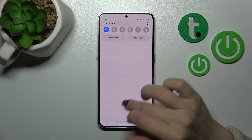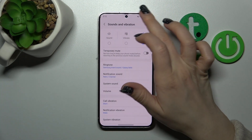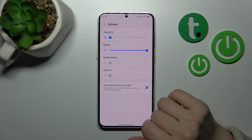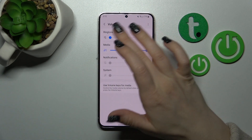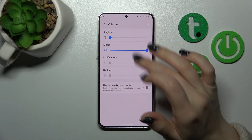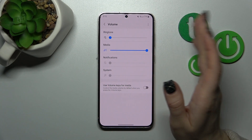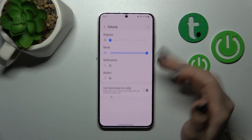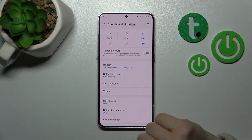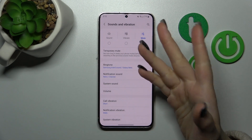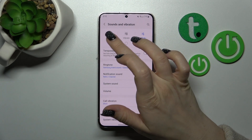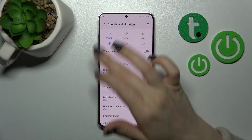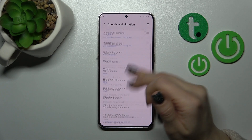Let's go to the Volume section — we can see that our ringtone, notifications, and system sounds are all muted. So that means silent mode is activated. If you want to turn it off, just switch mute back to sound mode, and that's it.